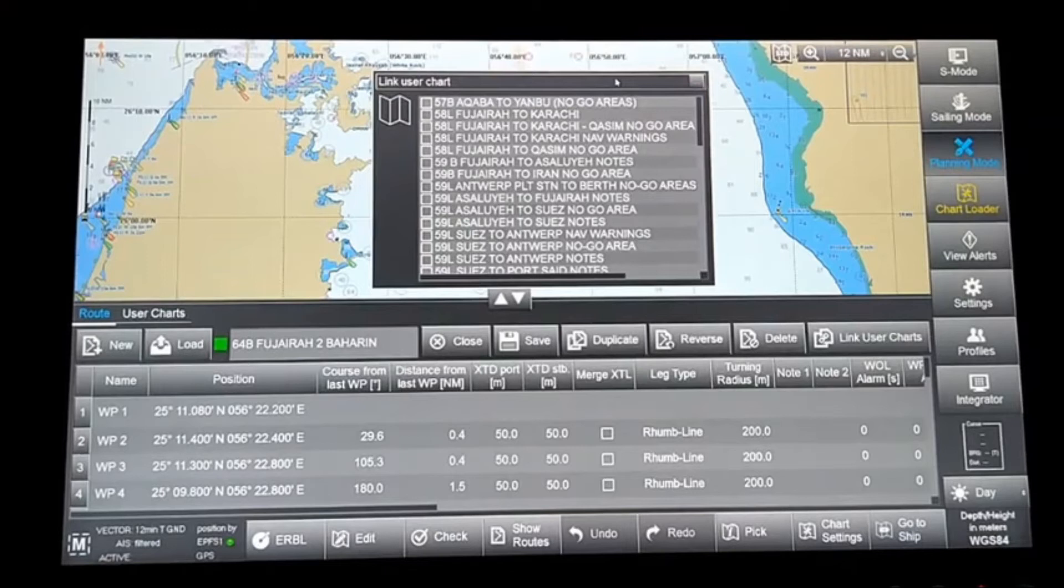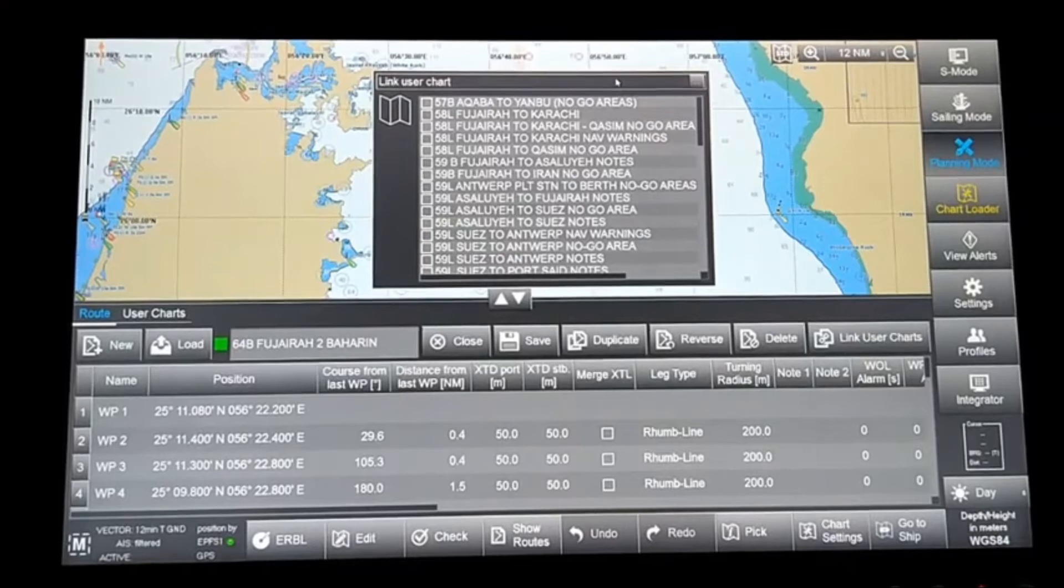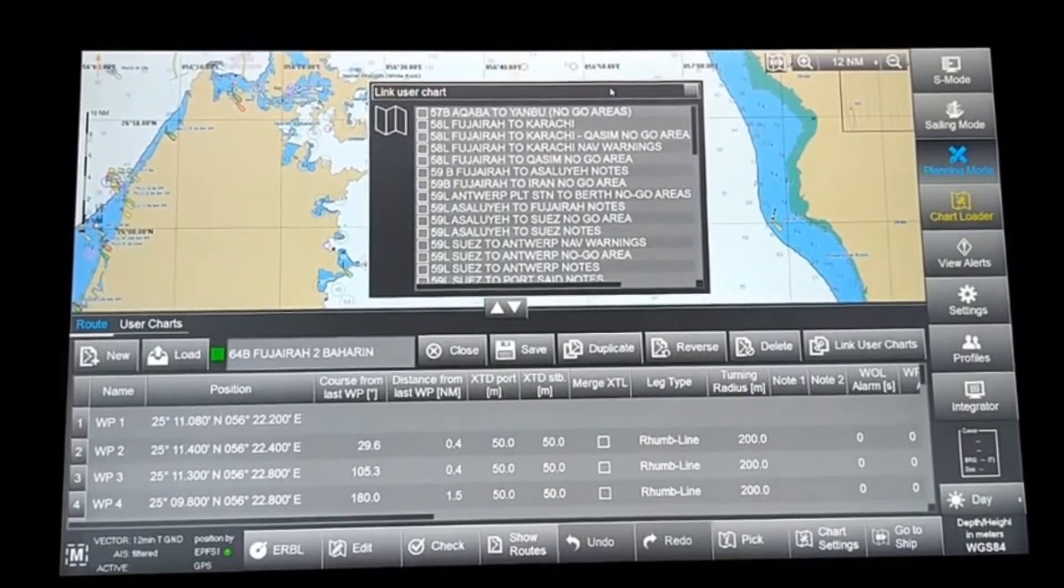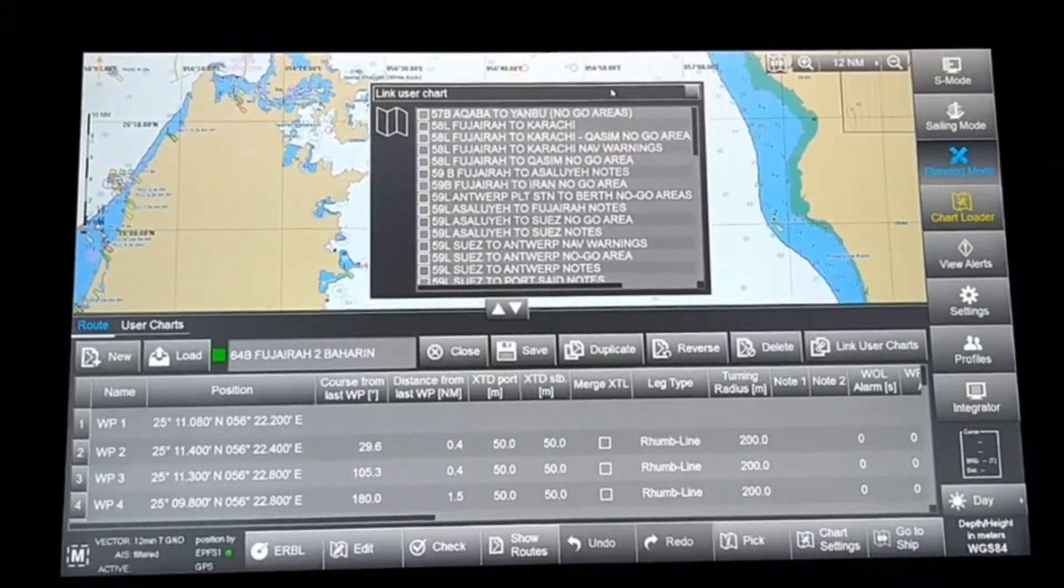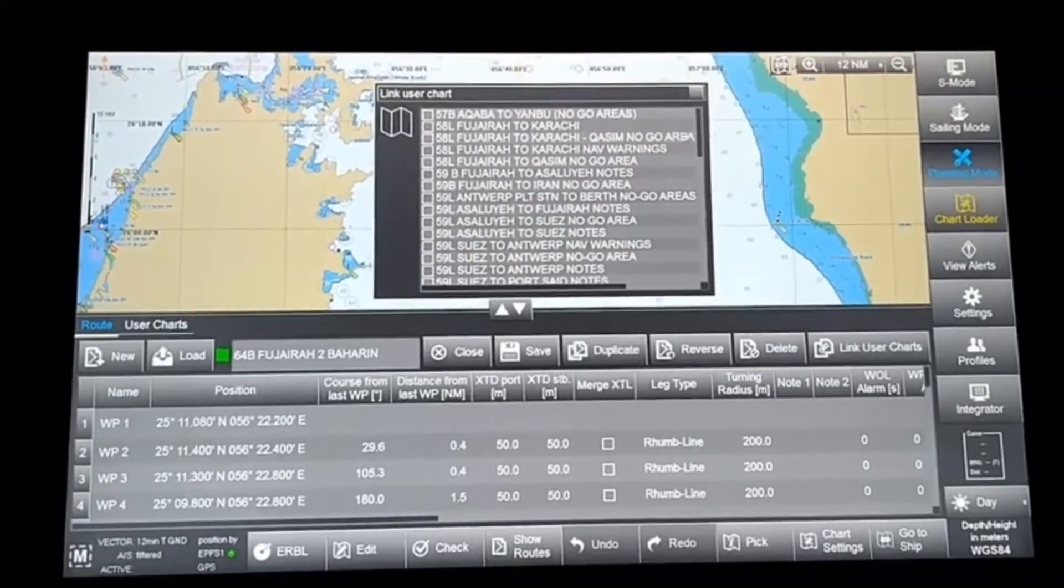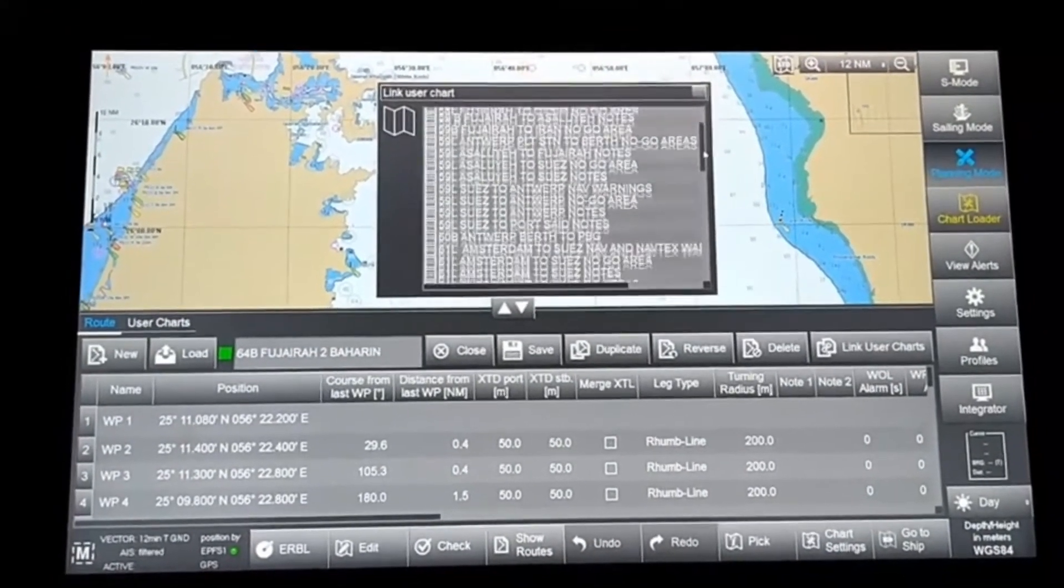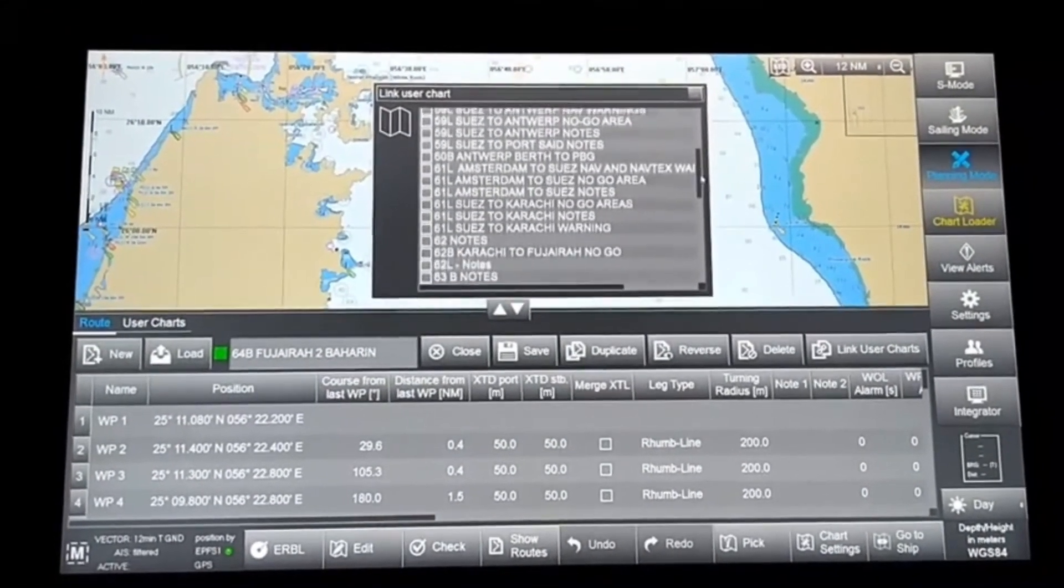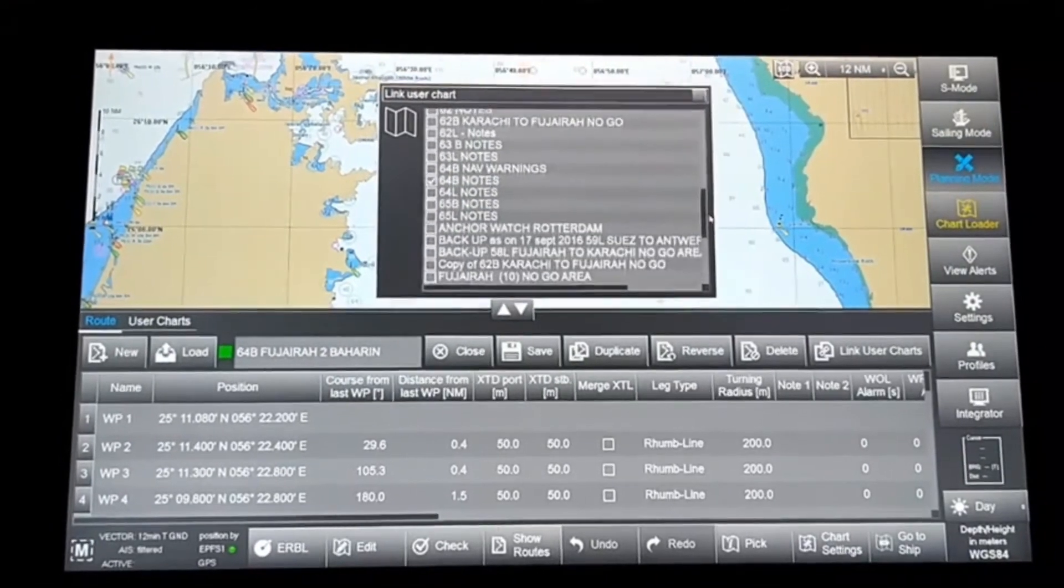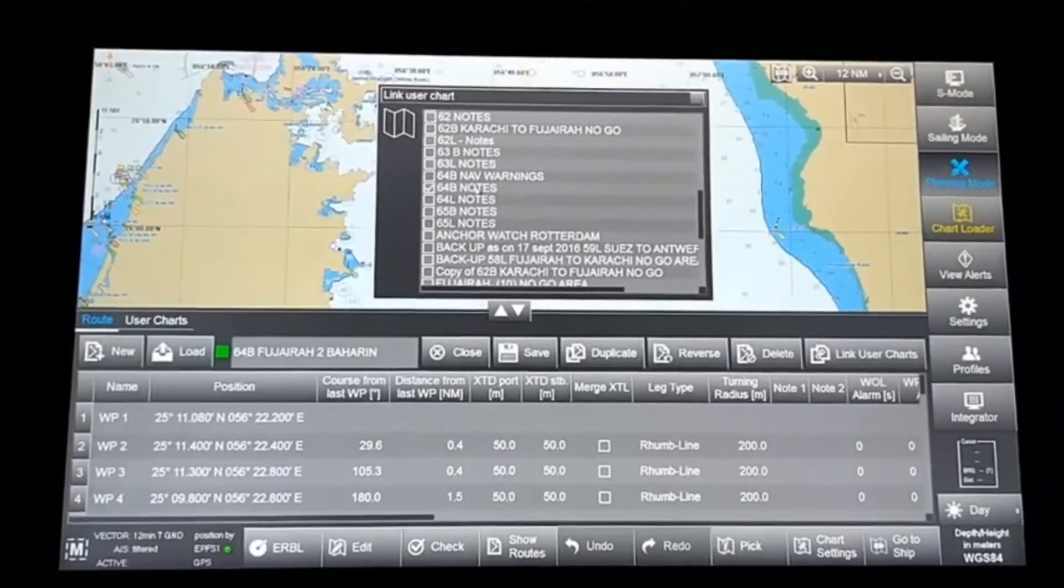You have to load the route to which you want to link the user chart. For example, I've opened route 64B. Now, to link a chart with it, you can see on the right-hand side there's a Link User Chart option. Right-click on that and it will open the user charts available in your database.